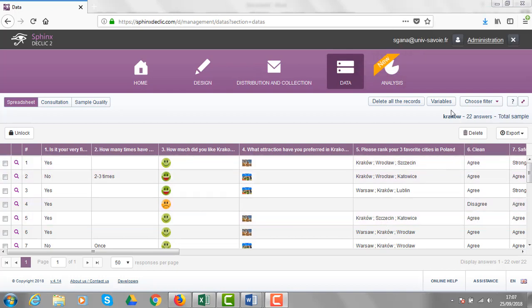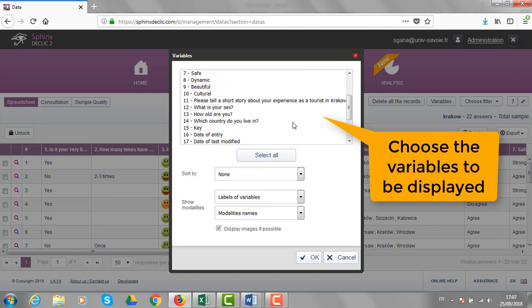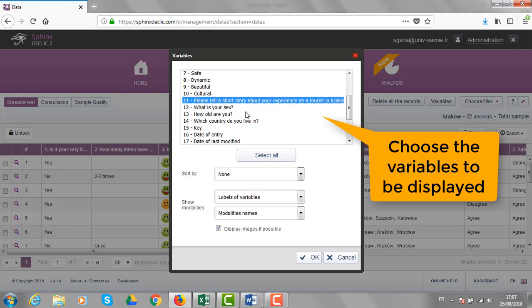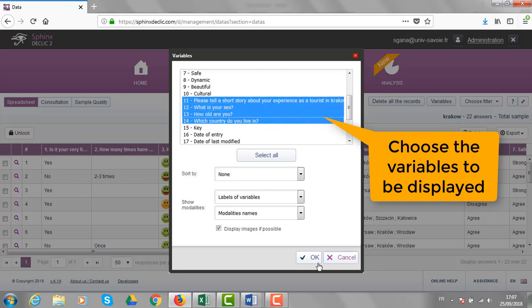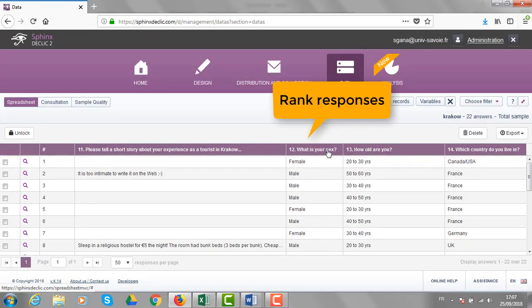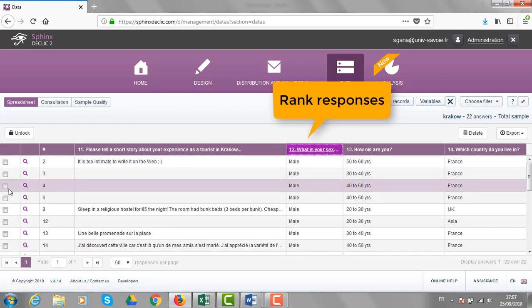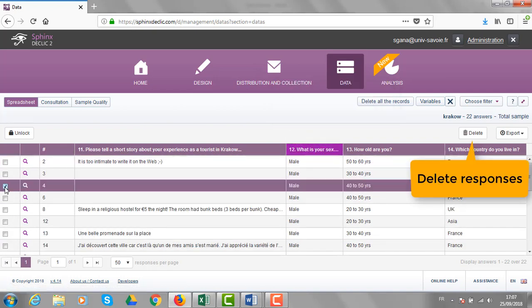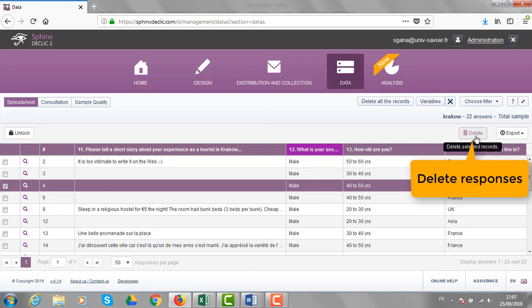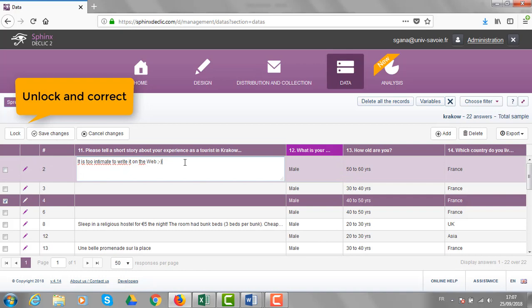For instance, you may focus your reading on some more important variables of your survey. This is how to do it. You can also rank the responses. You can delete, if necessary, some very poor quality observations. And you can unlock the data and make some small adjustments.